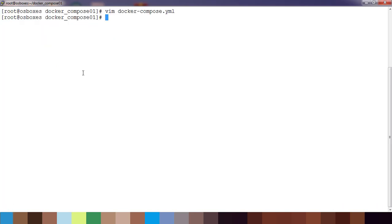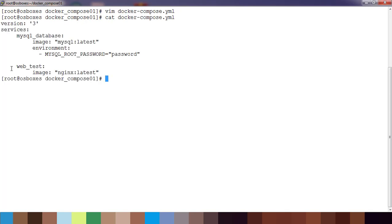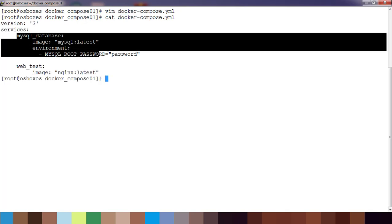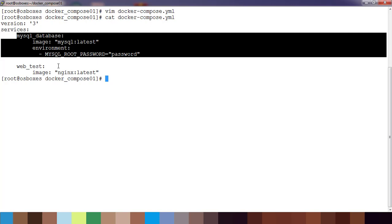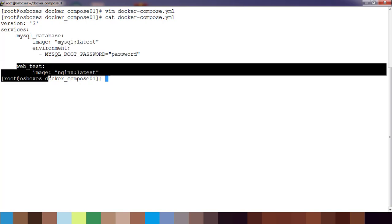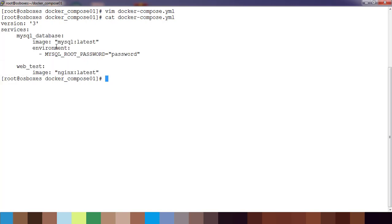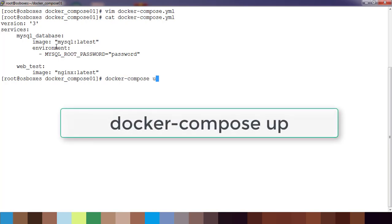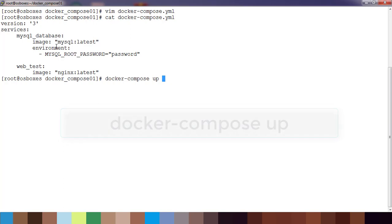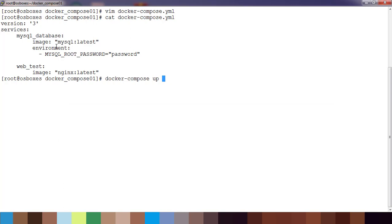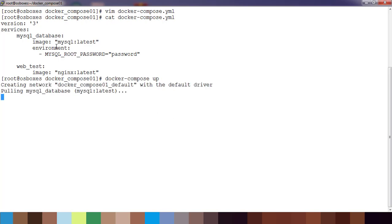Our docker-compose file looks like this: the version, services. Under services we have got two services and each one is going to create a container. For creating the container we use docker-compose up. If I just use docker-compose up it will run in interactive mode. You can see all these messages.